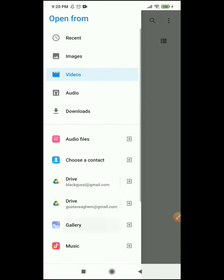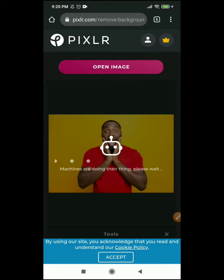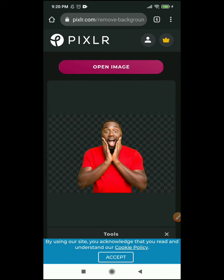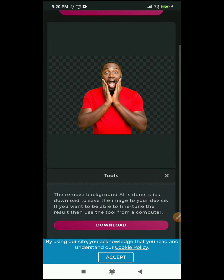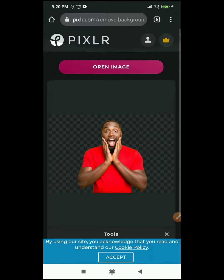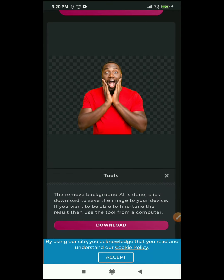Choose the image you want to remove the background from. It has no editing tools like remove.bg, so you go straight to the result. When you're done removing your background, you click on 'Download' and have the image in your gallery ready to use.